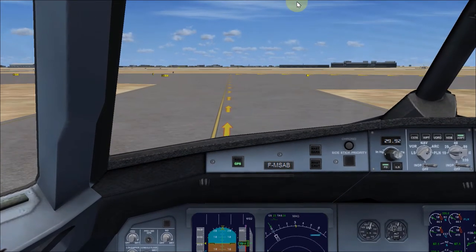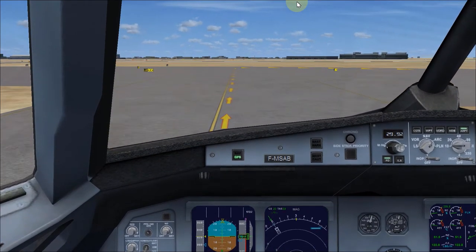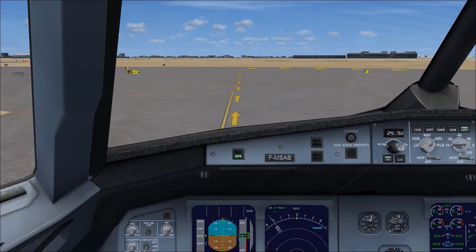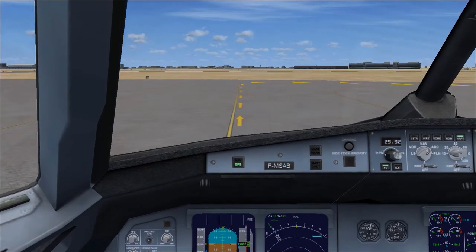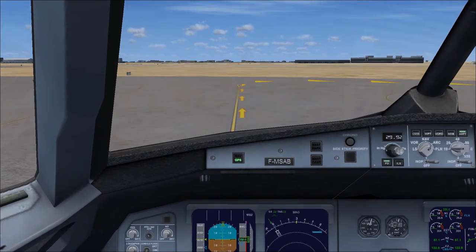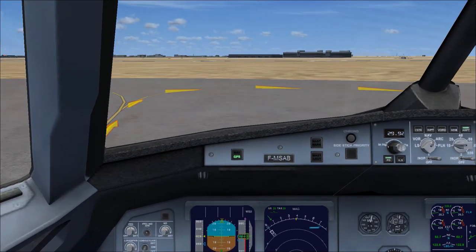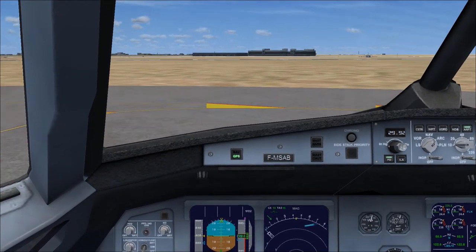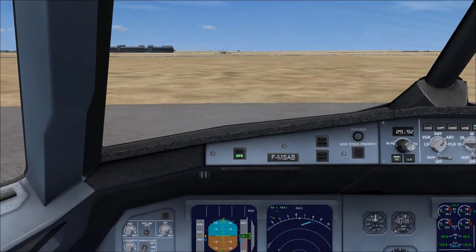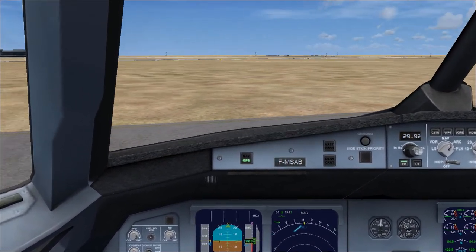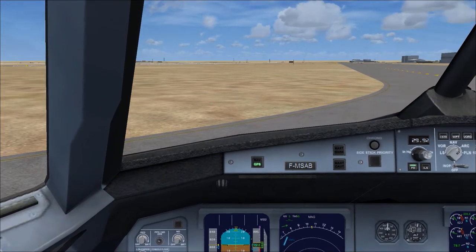If you want you can turn this to GPS and we can taxi. You really have to maintain the yellow line here. I'm not that master at maintaining the yellow line, but I can maintain the center line while landing.